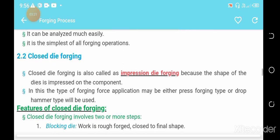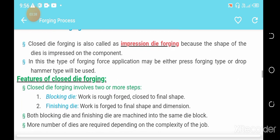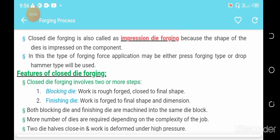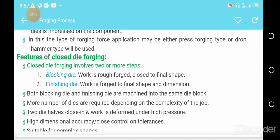Closed die forging is also called impression die forging because the shape of the dies is impressed onto the component. In this type of forging, force application may be either press forging type or drop hammer type. Features of closed die forging are shown on the screen.